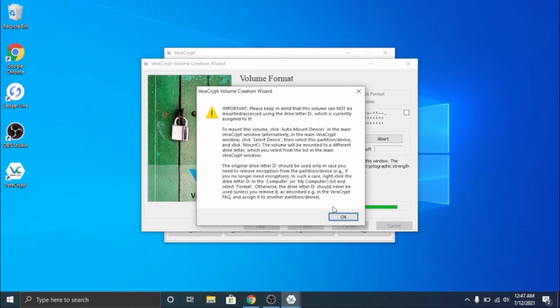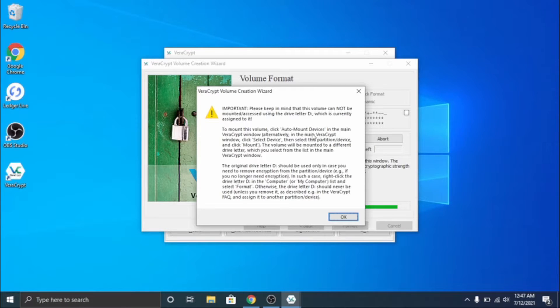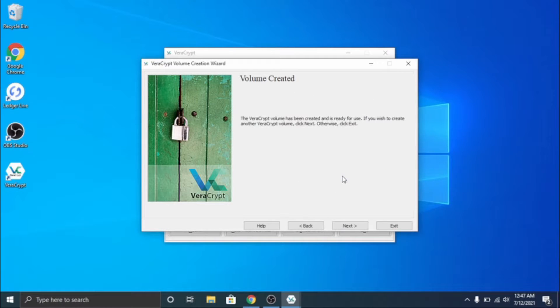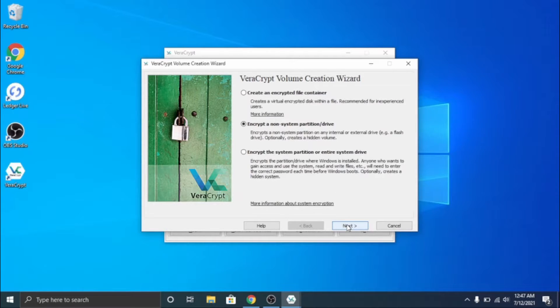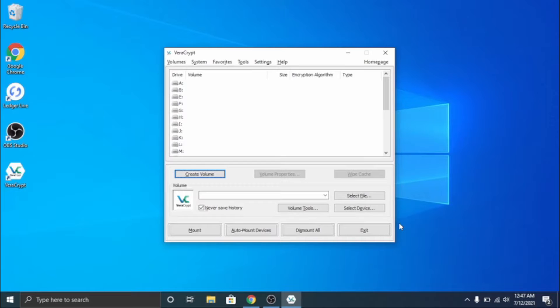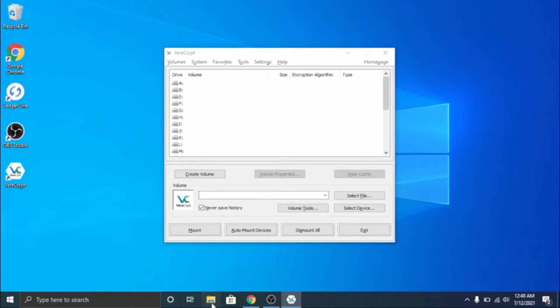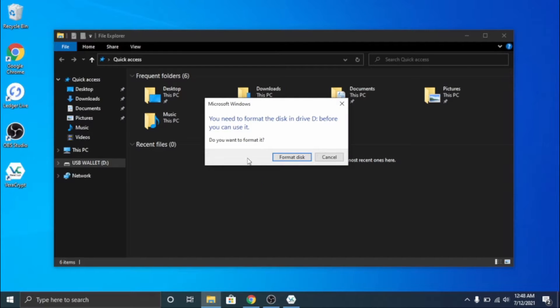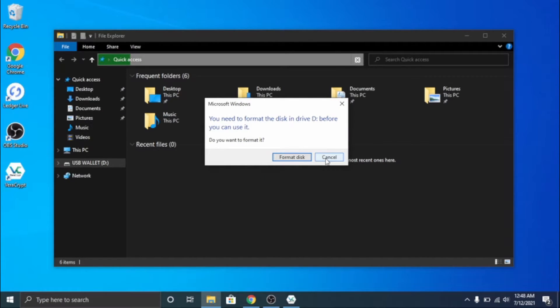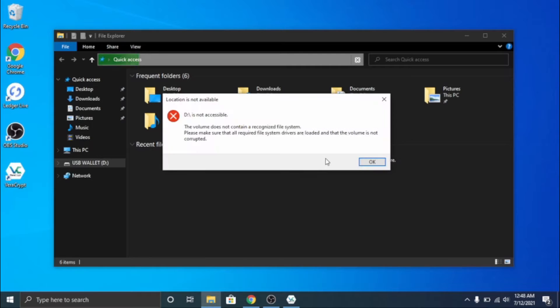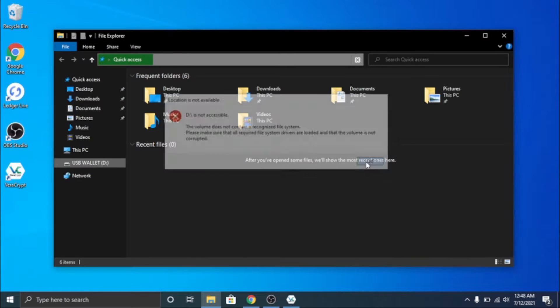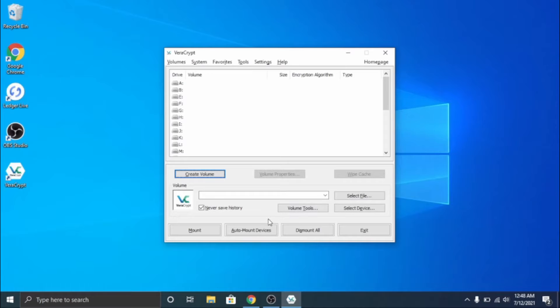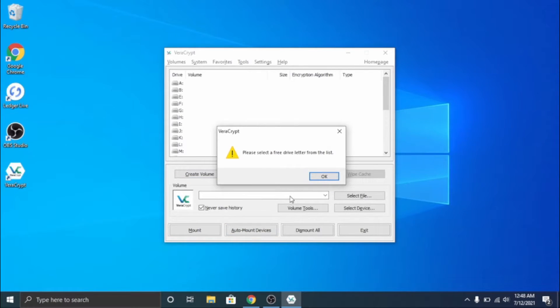There we go. Keep in mind that this volume cannot be mounted or accessed using the drive letter D which is currently assigned to it. What this means essentially is we can go ahead and click next or cancel that. What this means is if you open up file explorer you can see USB wallet. We can't access what is on the drive at all - it will want us to format it because it is heavily encrypted. It will say not accessible.